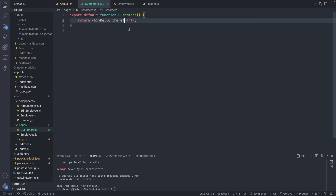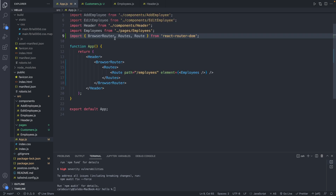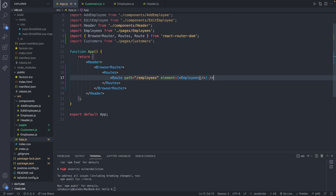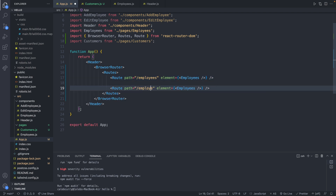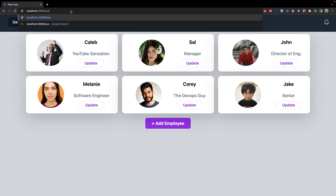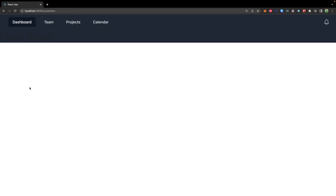The h1 will say 'Hello there.' So we have our Customers component — you can think of it as a page, pretty much the same thing. We're going to import Customers from dot slash pages slash customers. Then we will create a new route inside of our Routes, with path forward slash customers, and the element we render is Customers.